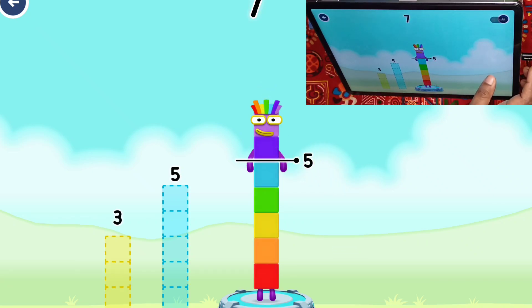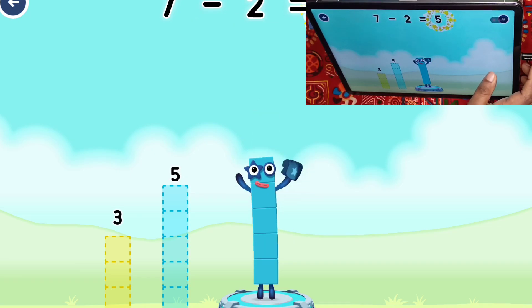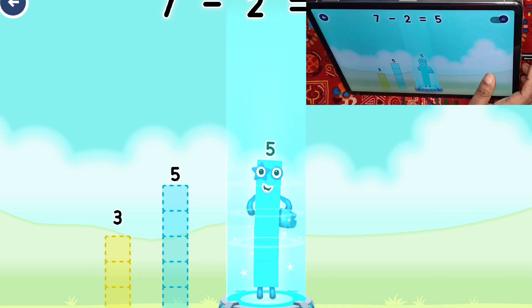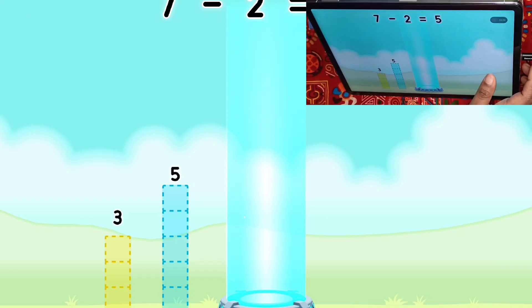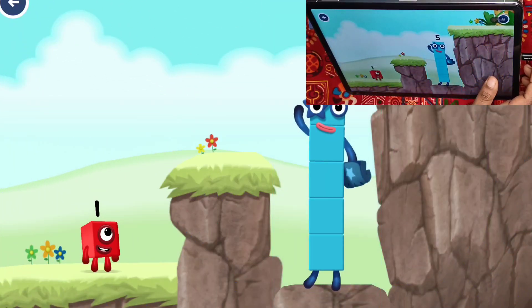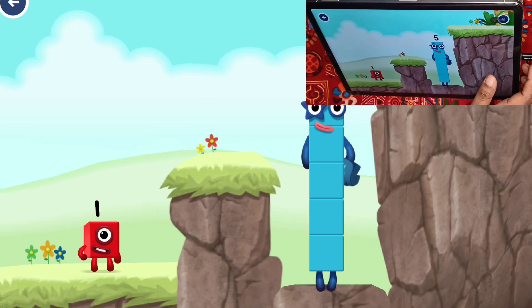Two. You got it! Seven minus two equals five. Five, five. Yes! You got it!